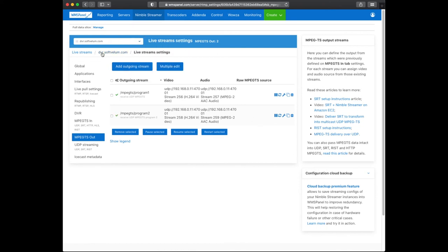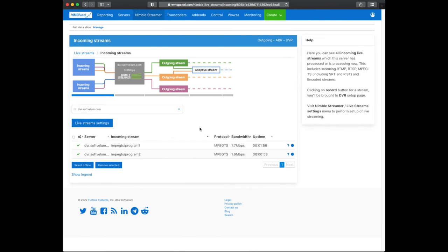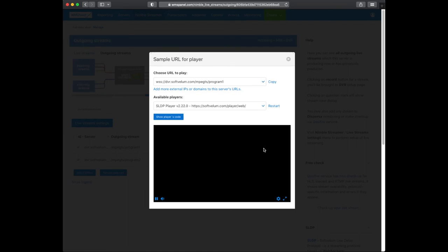Now let's check the resulting playback output streams. As soon as the sync up with Nimble instance is complete, you'll see the corresponding output.